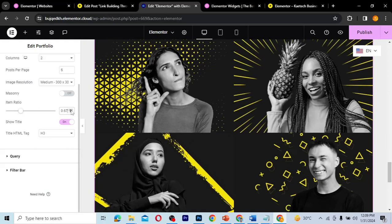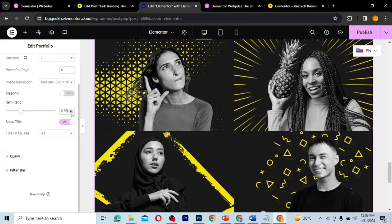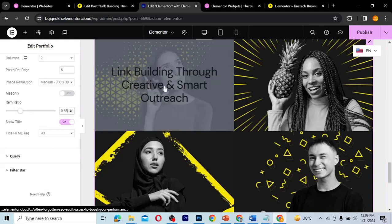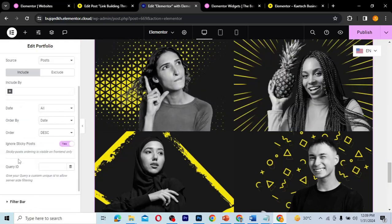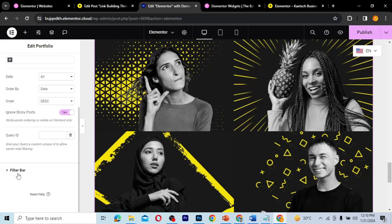You can also set the item ratio — 0.66 is quite fine. There's a 'Show Title' option, which means when you hover on an item the title appears. For the query section, you can set the source, include or exclude posts, sort by date or other criteria, and set the order. Another feature is the filter bar.